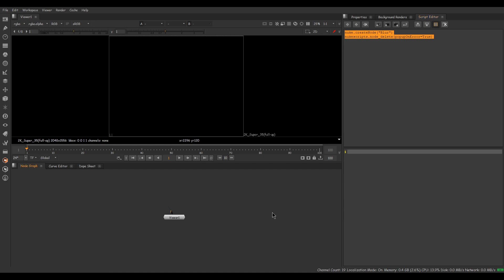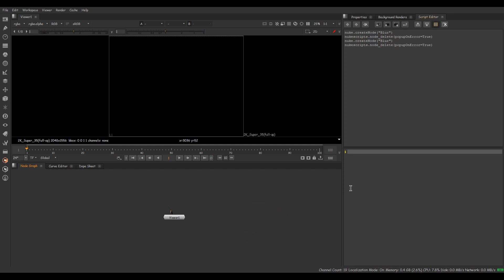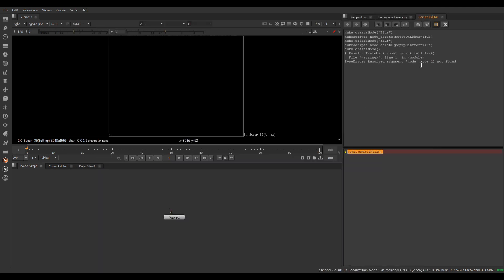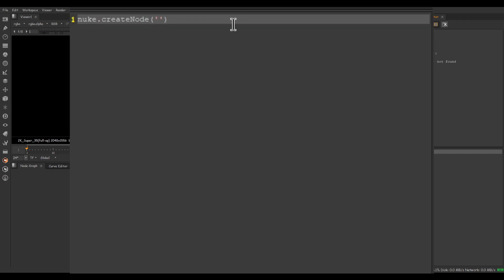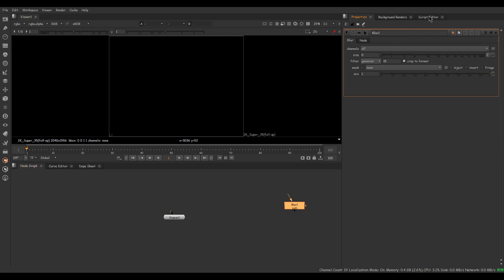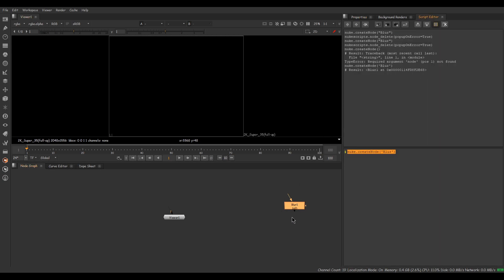Let's create a blur node and see what it shows. Here you can see 'nuke.createNode blur'. By writing code we can create anything inside Nuke. Let's write 'nuke.createNode()' — it shows a type error, so let's give an argument inside this and write 'Blur', then Control+Enter. Here you can see a blur node has been created.